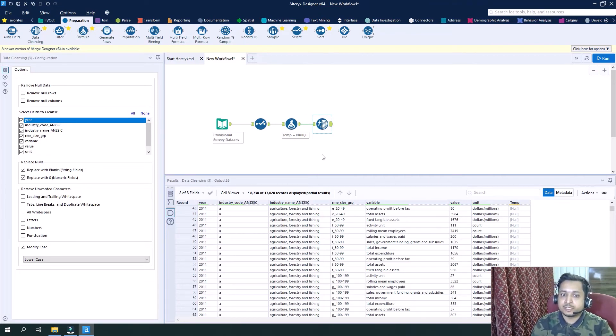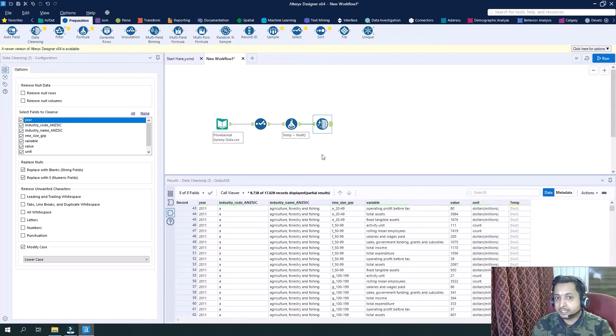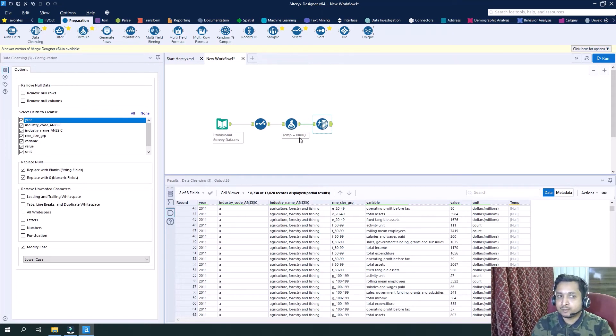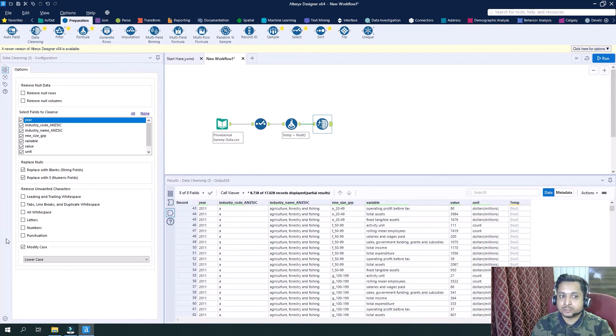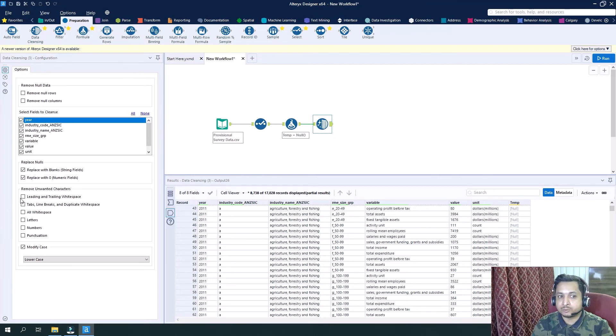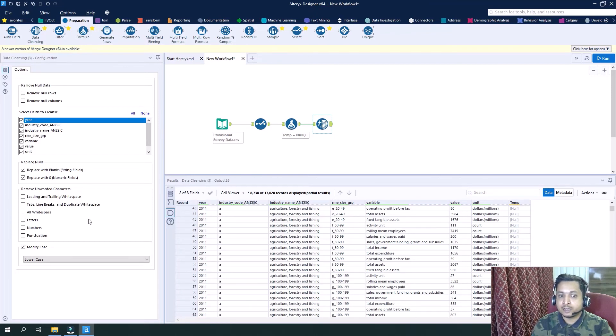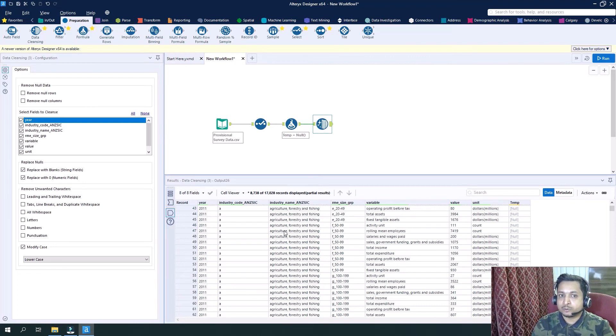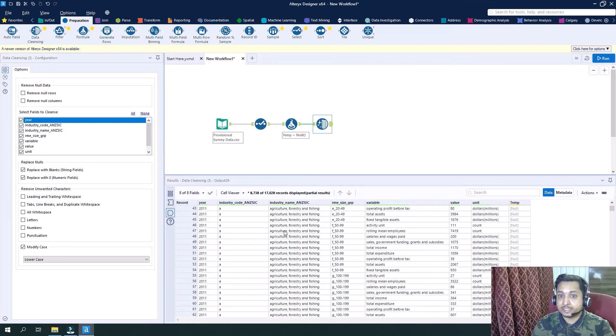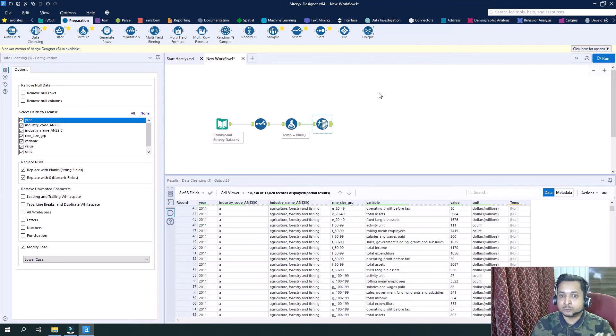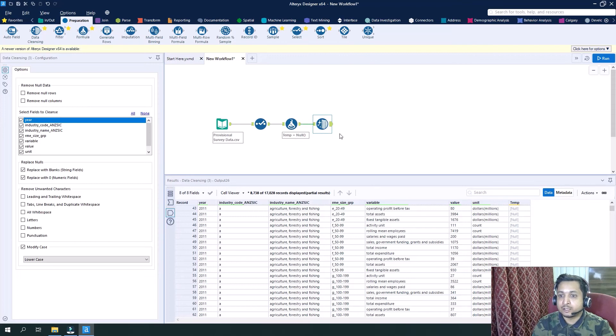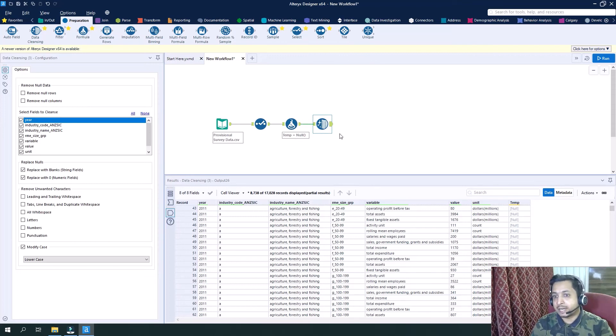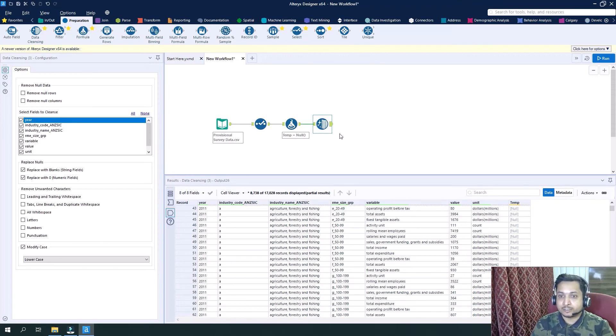Also, we can do this by creating a formula in the formula tool, but as we have direct options where we just need to tick mark the things and think logically what we wanted, it is quite easy to implement this and to utilize this data cleansing tool for handling the null values.